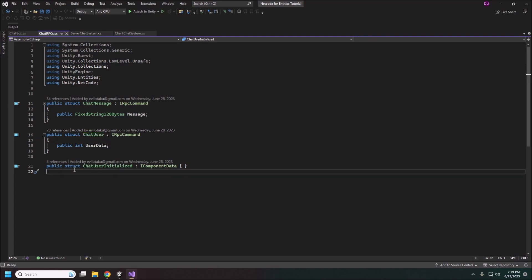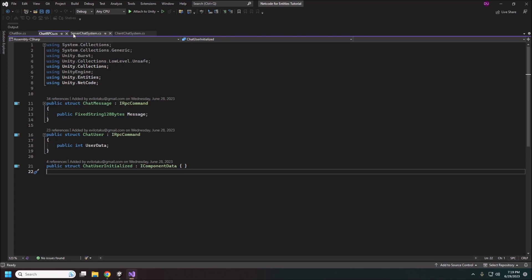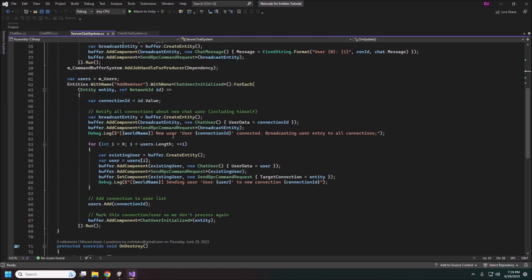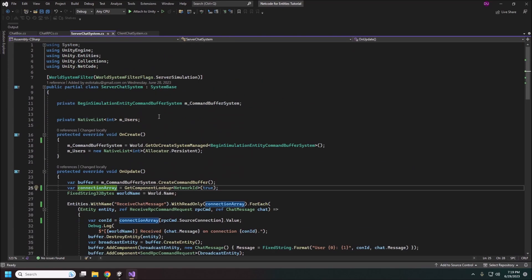This chat user initiated is just a tag component. We're using this for when a new client connects. It will not have this component and then we will add it to our user list to send out to the other clients. Okay, the actual system here.